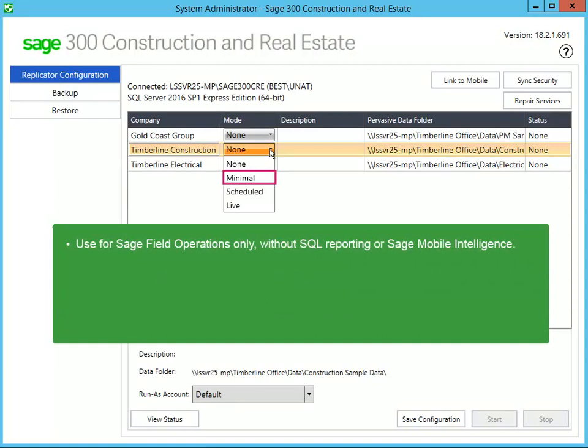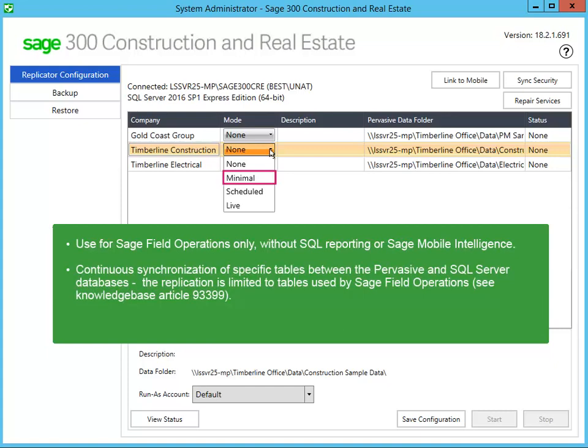Use Minimal only if you use Sage Field Operations without SQL reporting in your Sage on-premise applications or Sage Construction Central Mobile Intelligence. This is because this mode limits the replication to only those Pervasive tables used by Sage Field Operations. That's why it's not suitable for SQL reporting or Mobile Intelligence. To learn which tables are replicated using this mode, see Knowledge Base Article 93399.